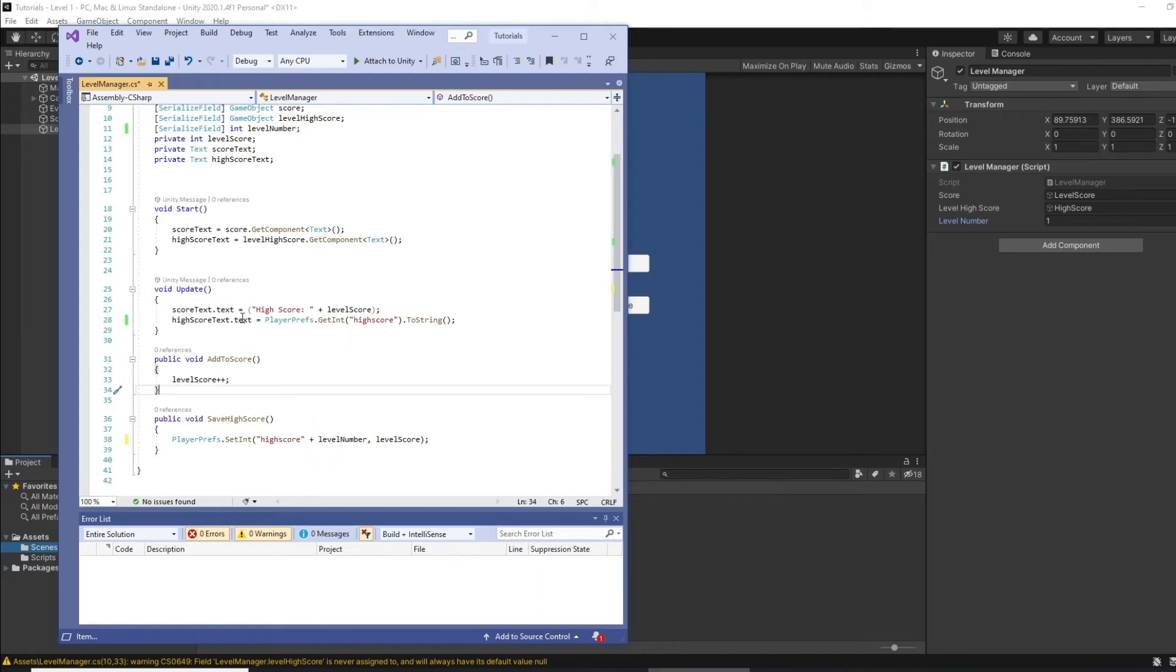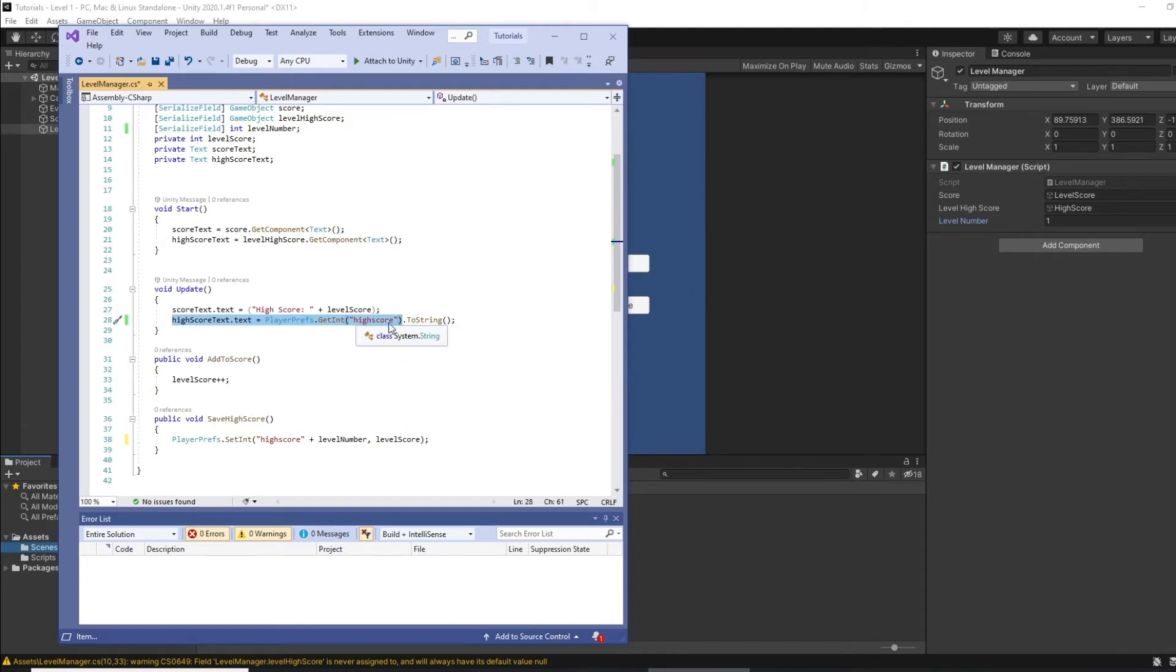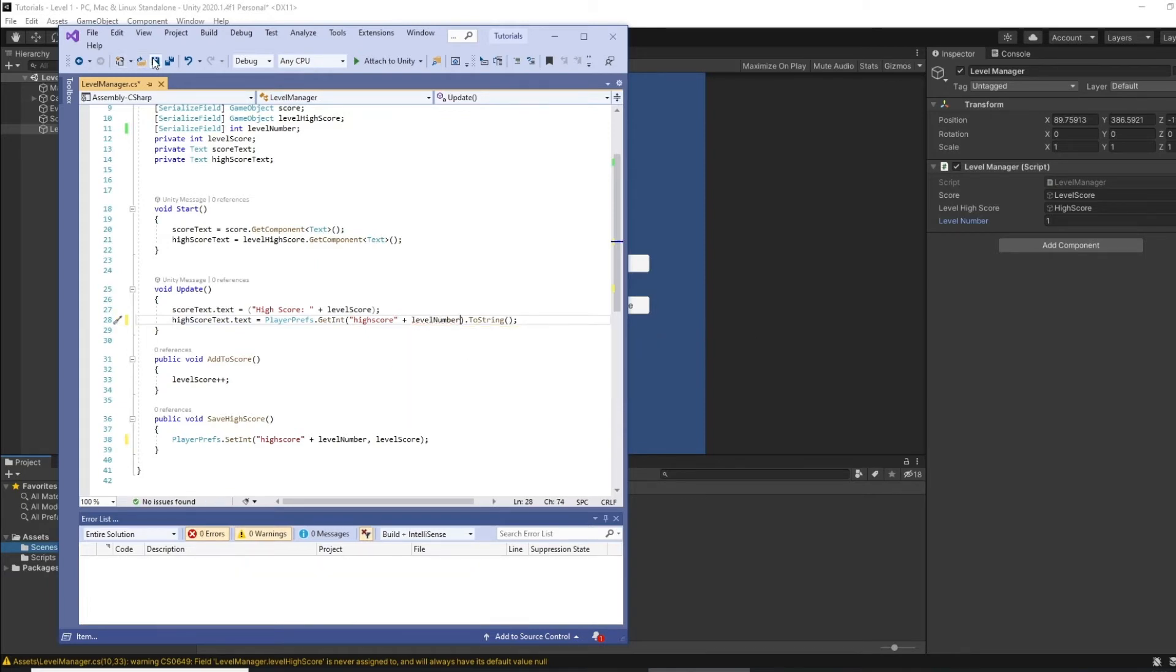And then what we need to do when we're retrieving that, when we're showing and displaying the high score, is get that integer. So PlayerPrefs.GetInt, we want to do exactly the same so it's the high score plus the level number. Okay, so if I save that.